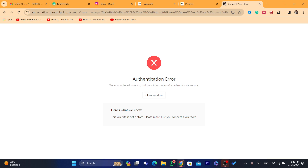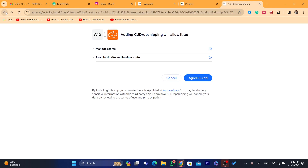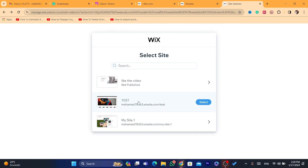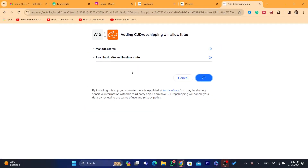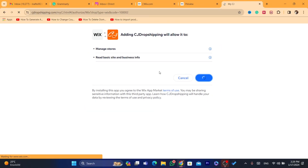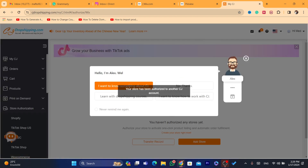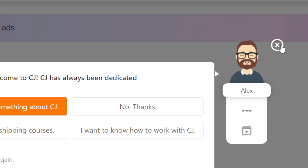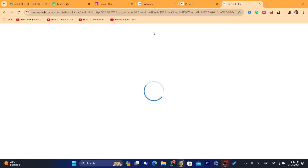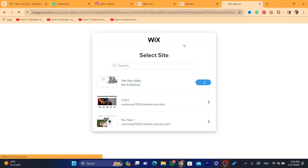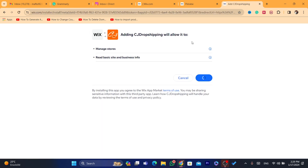It says there's an error — just click Close Window. This store wasn't published, which is why it shows an error. I'll try connecting my other store. It now says 'Your store has been authorized to another account' because I already added that store to a different CG account. I'll try selecting another one.